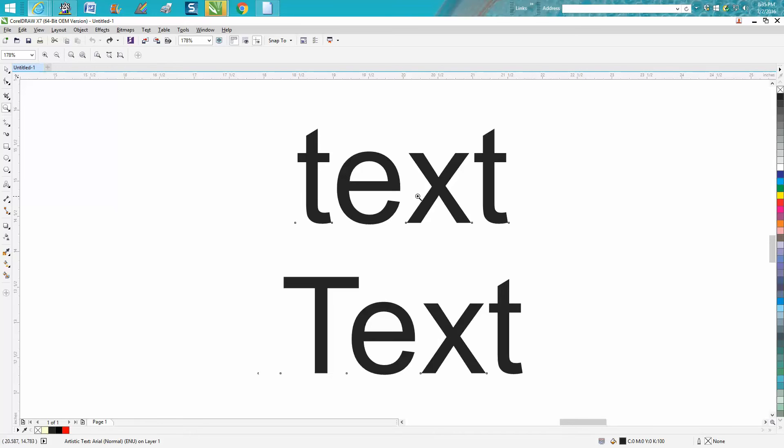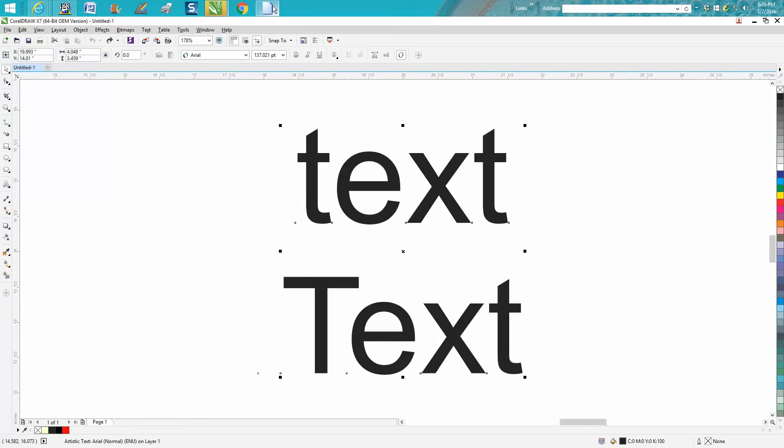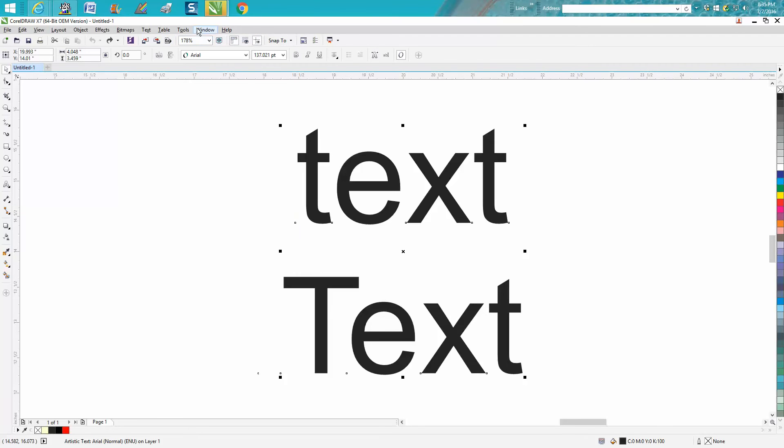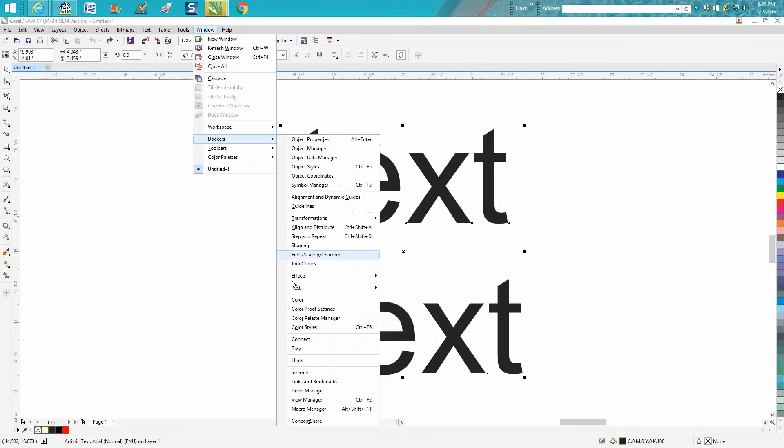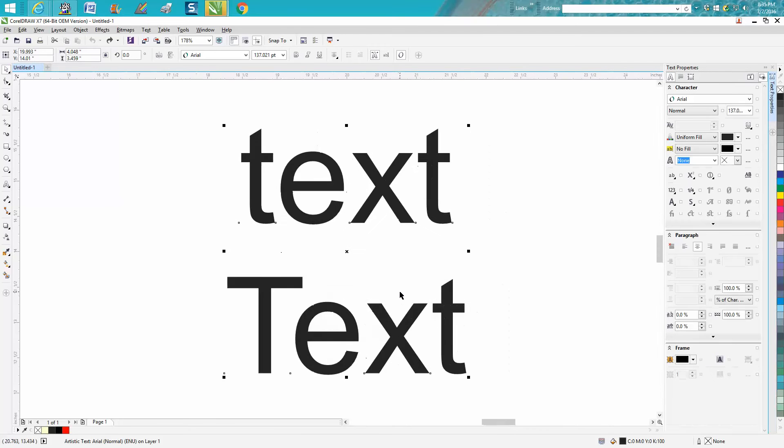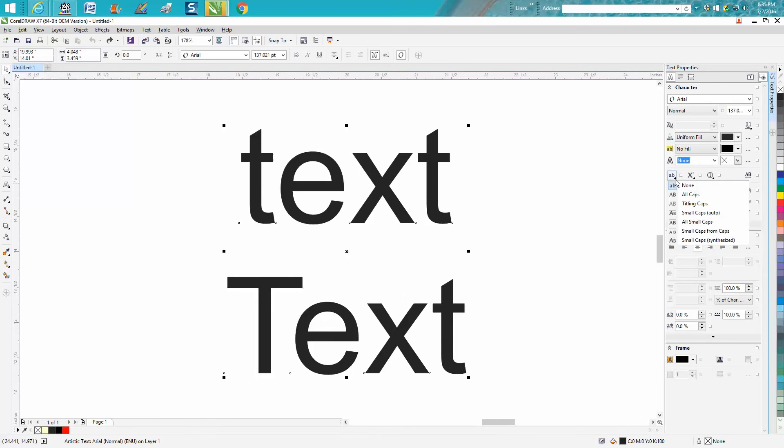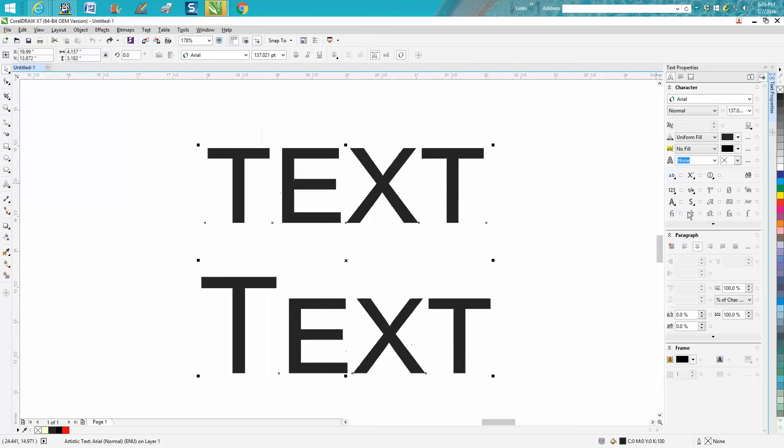I've got both of them selected. Now you can go to Windows, Dockers, go down to Text, Text Properties. It's going to open up the property bar. I've got both these texts selected. I'm going to hit this down arrow, go to Small Caps Auto, and this is exactly the text I wanted.